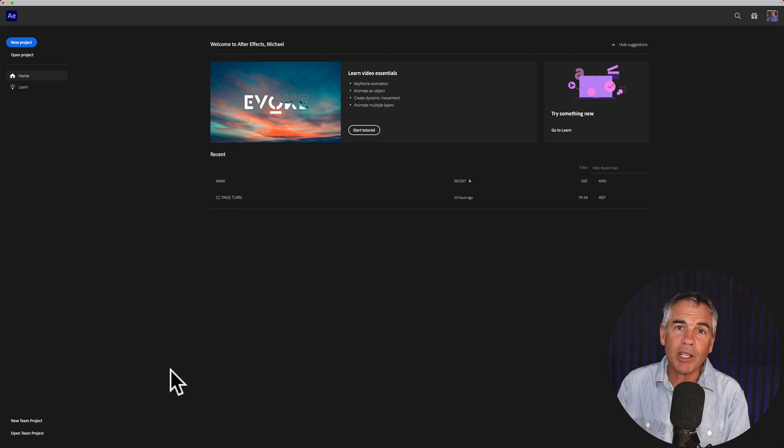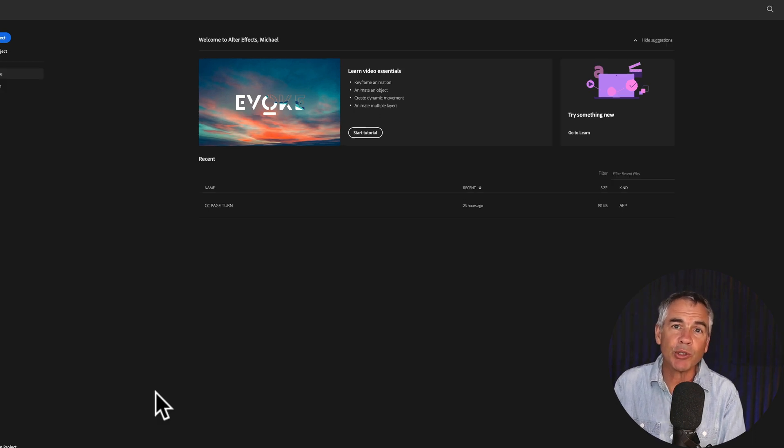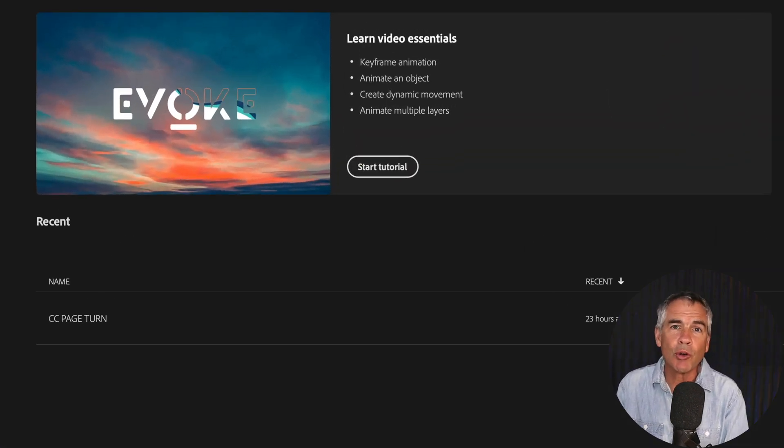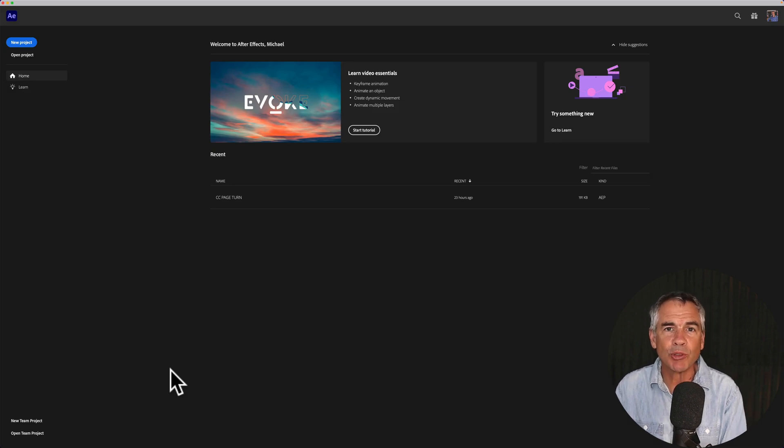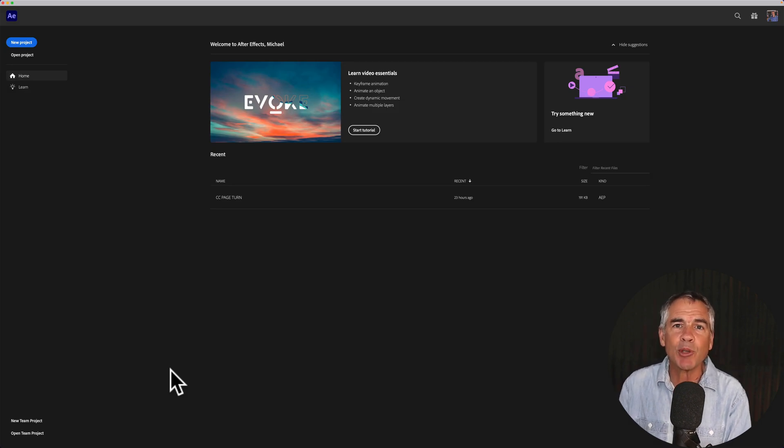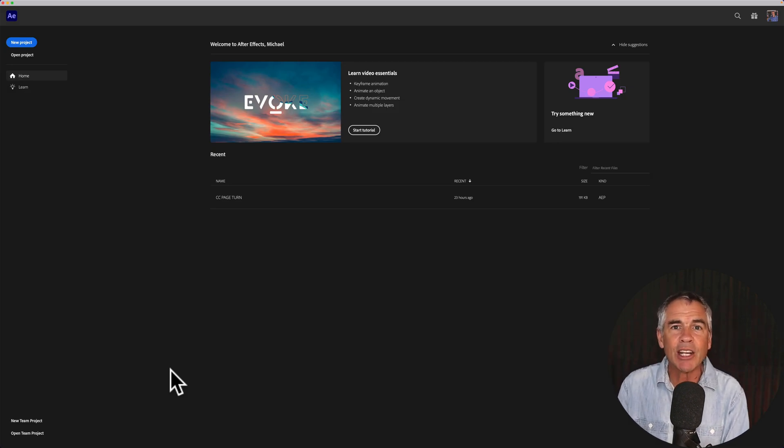The home screen has some great resources, tutorials, and you'll see your most recent documents. But if you want to bypass this home screen every time you open up Adobe After Effects, here is how to disable it.